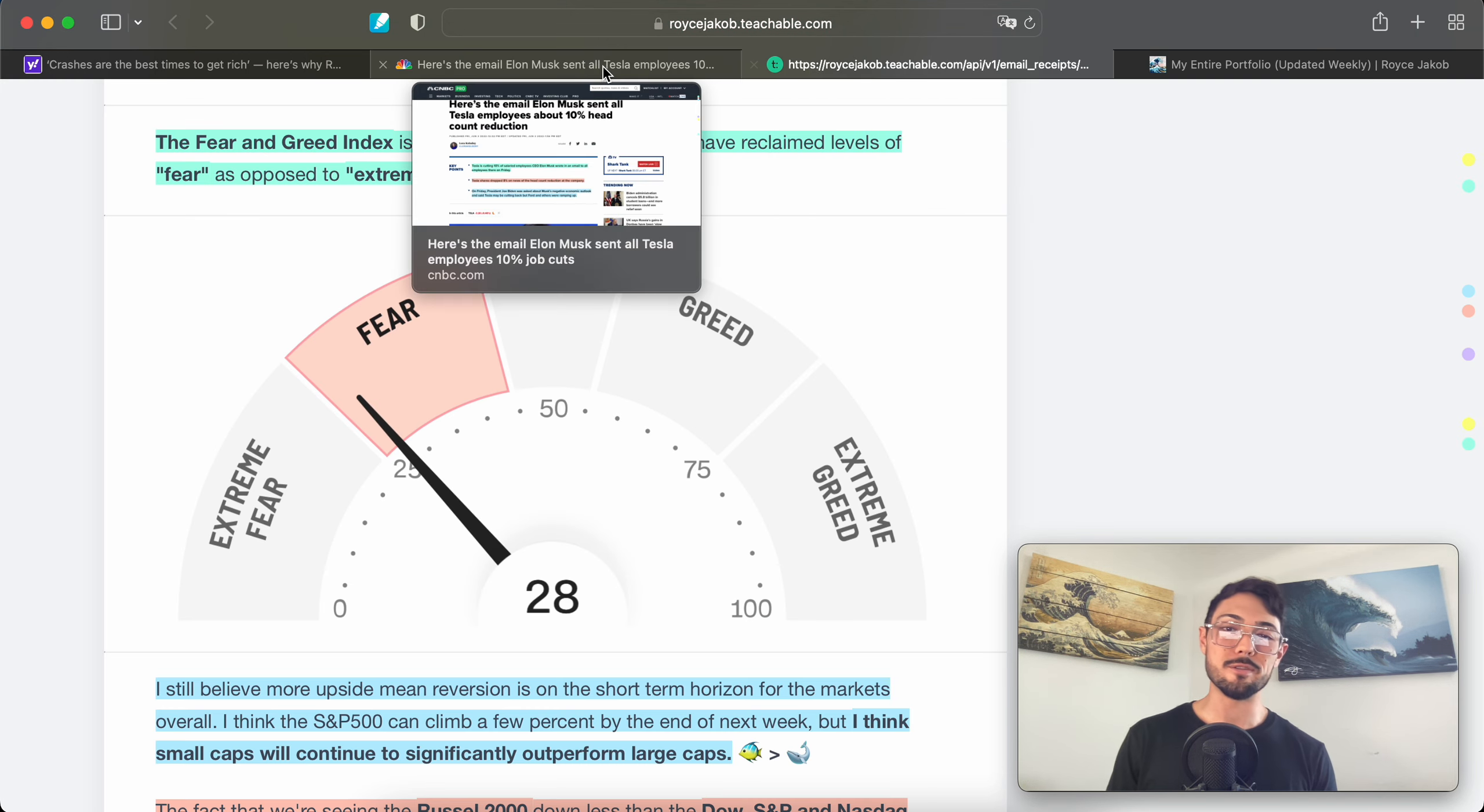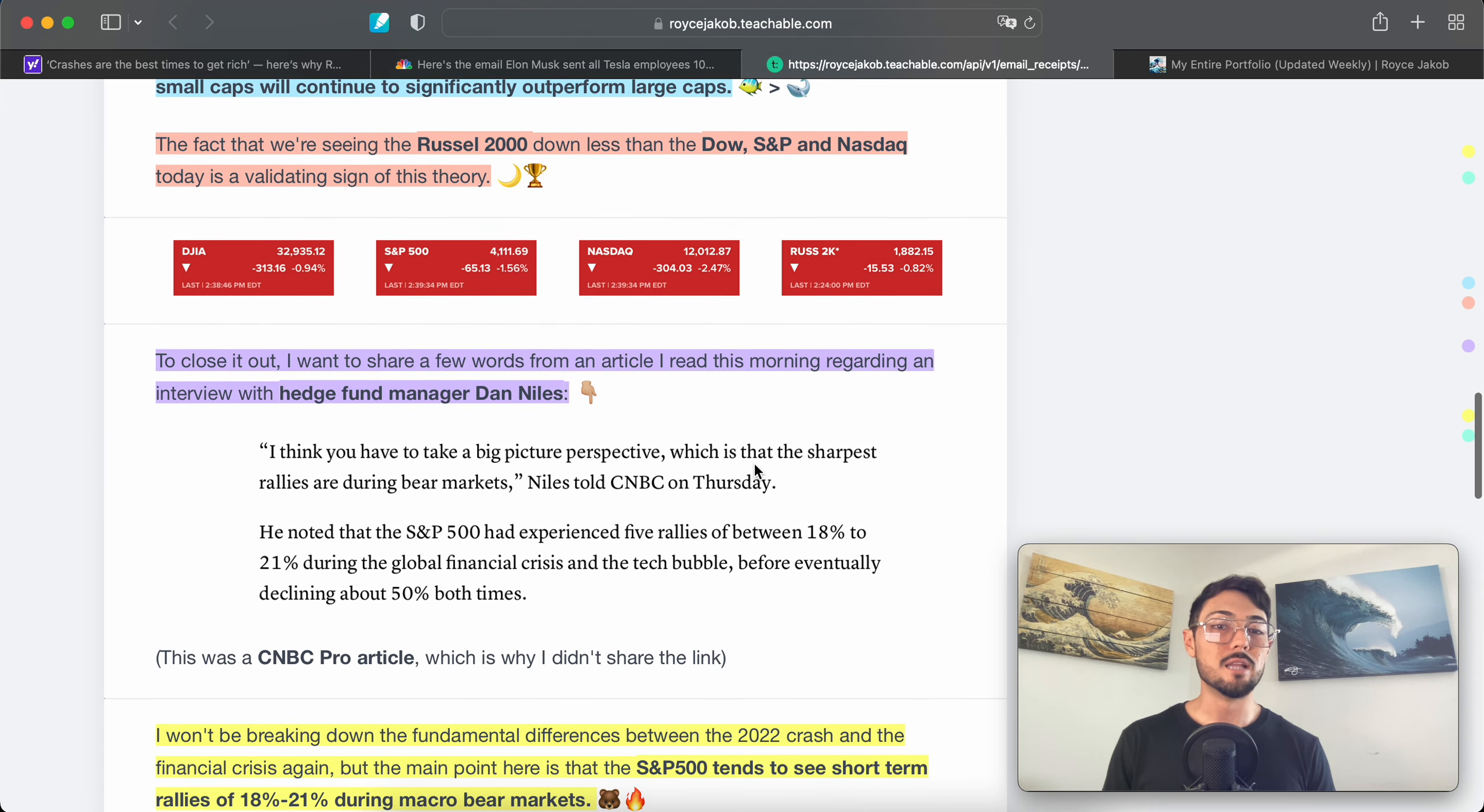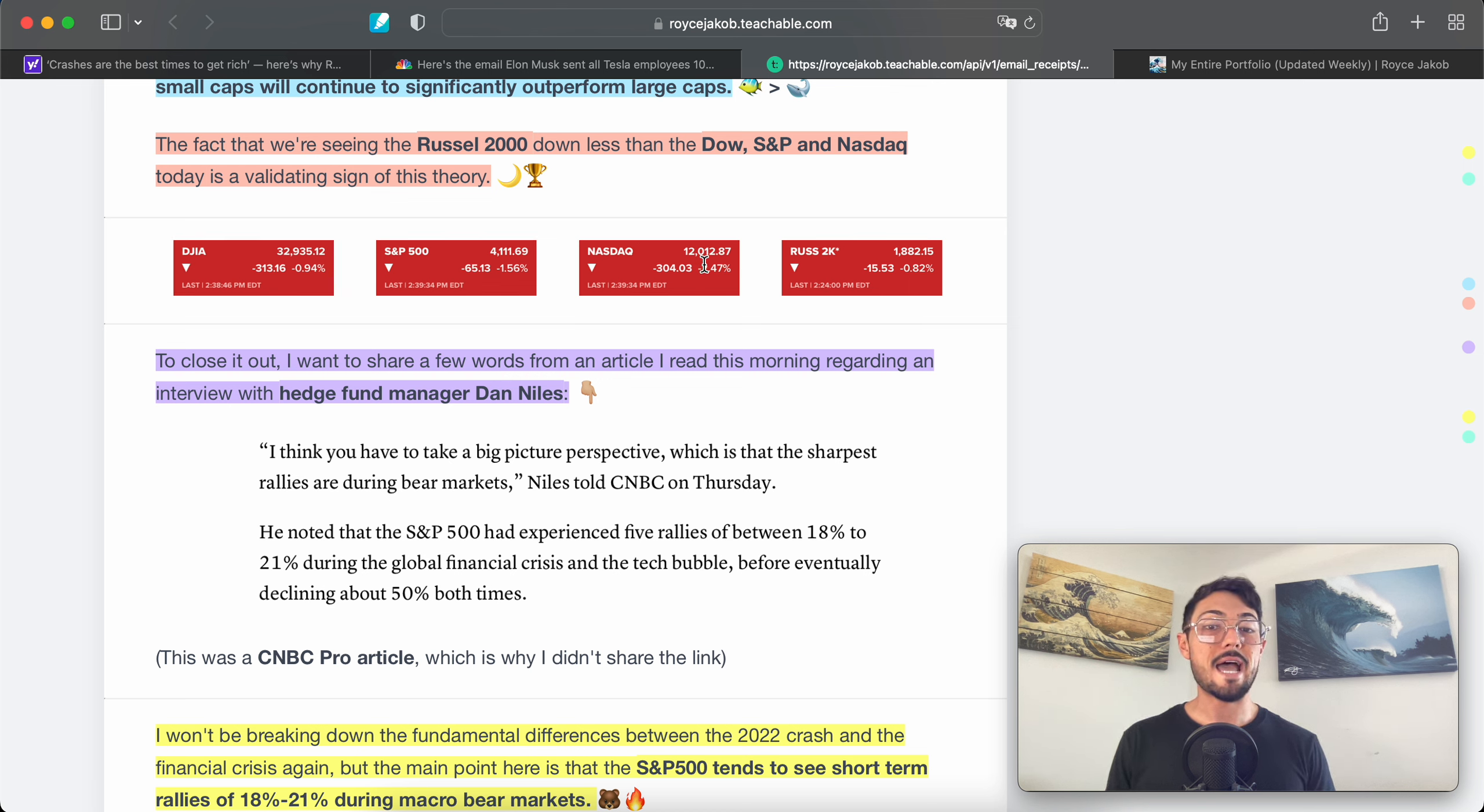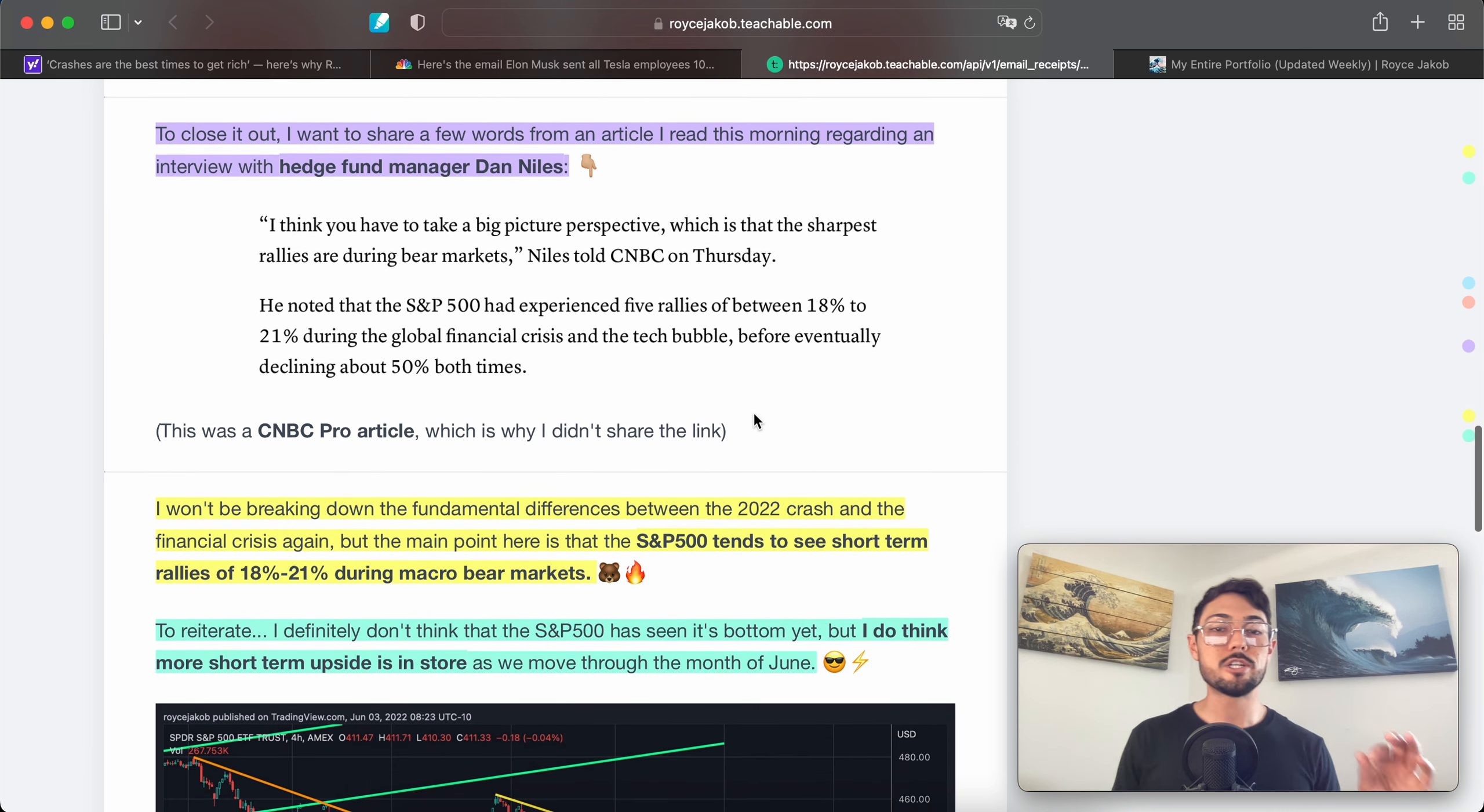Back into the mix. The fact that we're seeing the Russell 2000—small cap index—down less than the Dow, S&P, and Nasdaq today is a validating sign of this. You can see the Russell at the time I took a screenshot not even down a percent, while the Nasdaq was down 2.5%, S&P 1.5%, and Dow Jones down just a little more than the Russell. That is impressive.